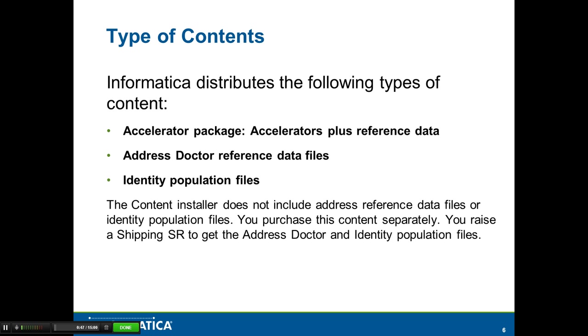Informatica provides three different types of contents: the accelerator package, address doctor reference files, and identity population files. The accelerator package has a core accelerator which is free and available via the content installer that can be downloaded from My Support website.